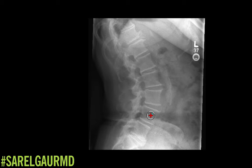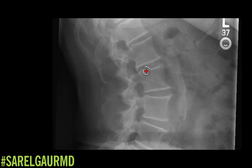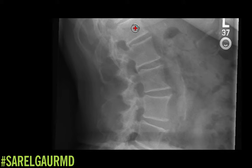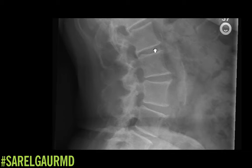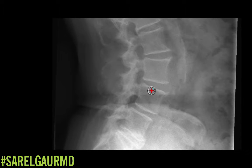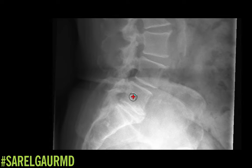Here I'm looking at the lateral view. First thing I'm going to do is find my T12 level. I can see a rib here, so following that back, here's T12. Then I have L1, L2, L3, L4, L5 — so here's the L5-S1 level.